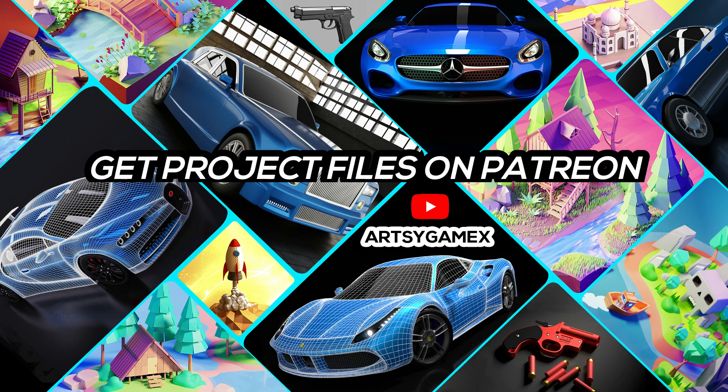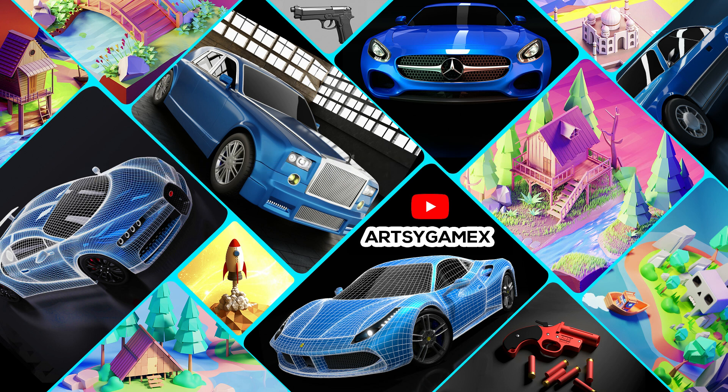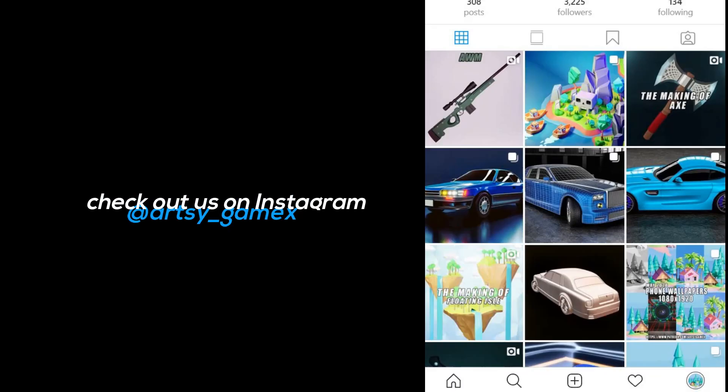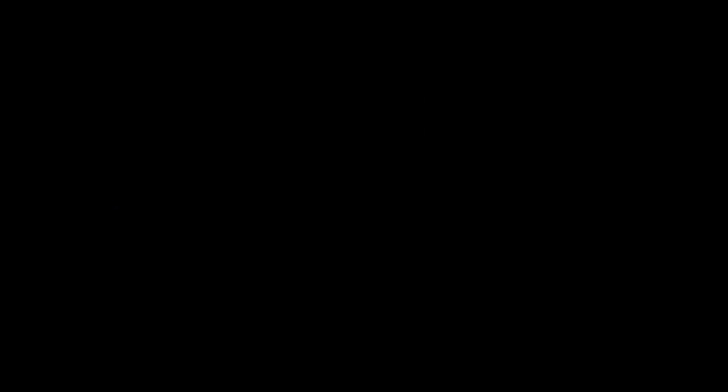And get all project files on our Patreon page. Also don't forget to share ideas for next challenge or just simply DM us on Instagram for next challenge ideas. Alright, thanks for watching, like and share this video, subscribe our channel and bye.